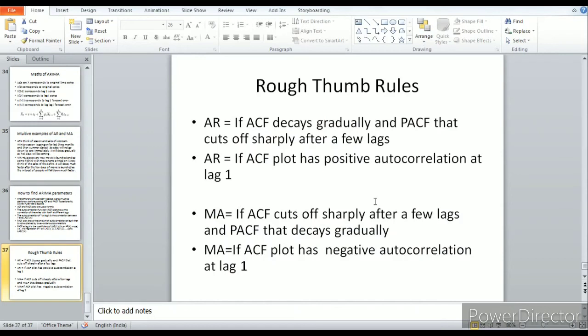Key thumb rules to remember: if the ACF decays gradually and the PACF cuts off sharply after a few lags, it is an AR model. If the ACF plot has positive autocorrelation at lag 1, it is also AR. For an MA model, the ACF cuts off sharply after a few lags and the PACF decays gradually. If the ACF plot has negative autocorrelation at lag 1, it is an MA model.